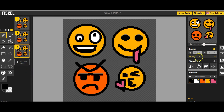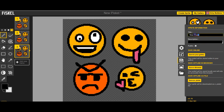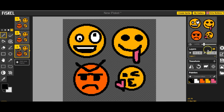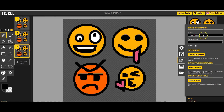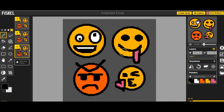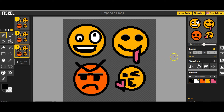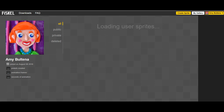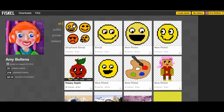Once you're all done, click on save and let's call this one 'emphasis emoji,' then choose save to gallery. It's going to save there. We're emphasizing this emoji by making the tongue move, and we're emphasizing this emoji by making angry eyebrows. If you ever want to see the sprites you've created, just click on my gallery and you'll see them all. And there's this one!